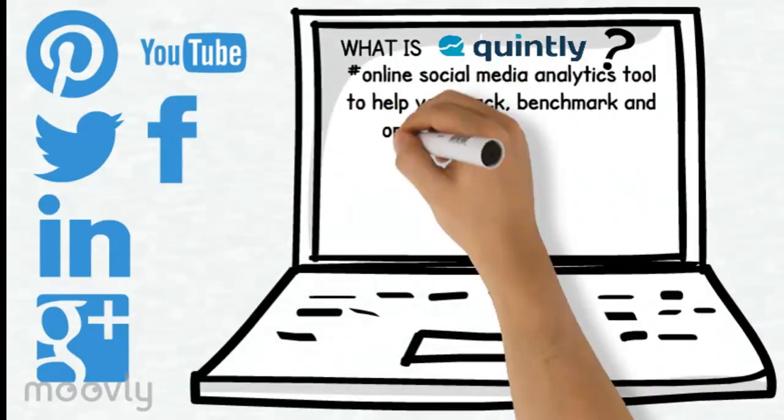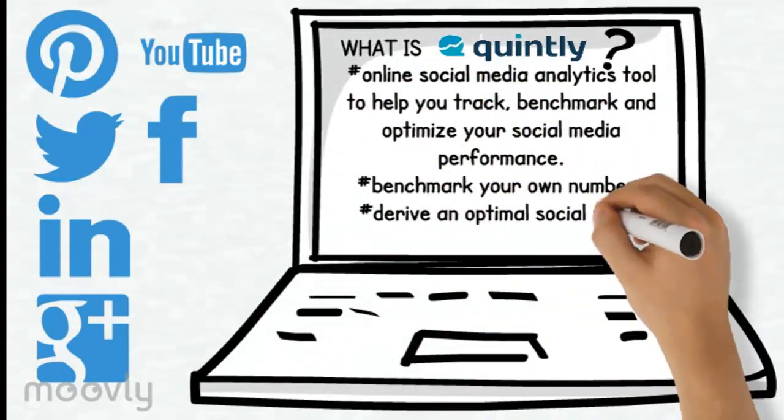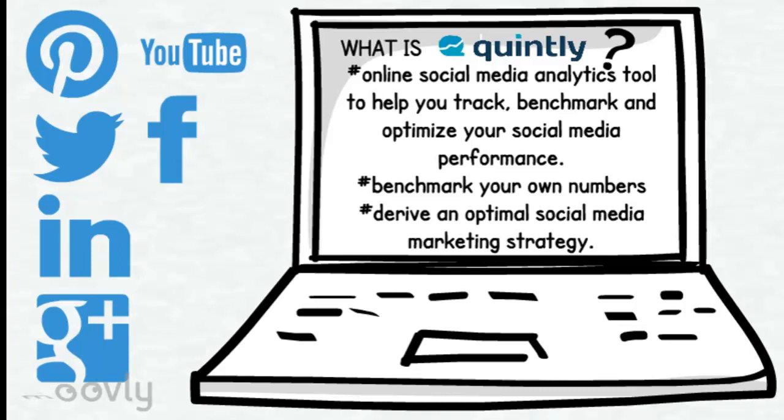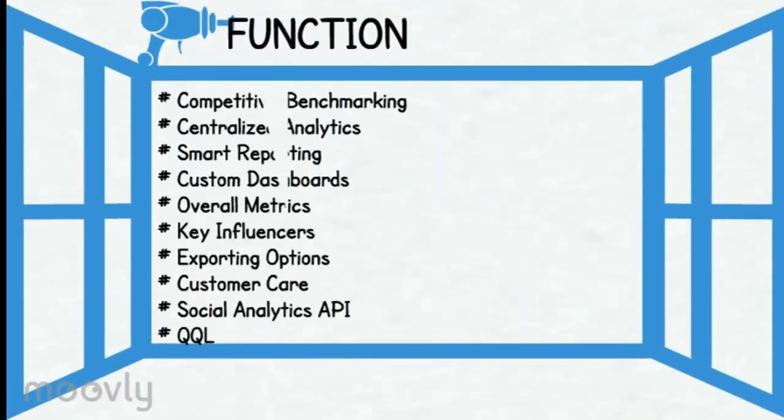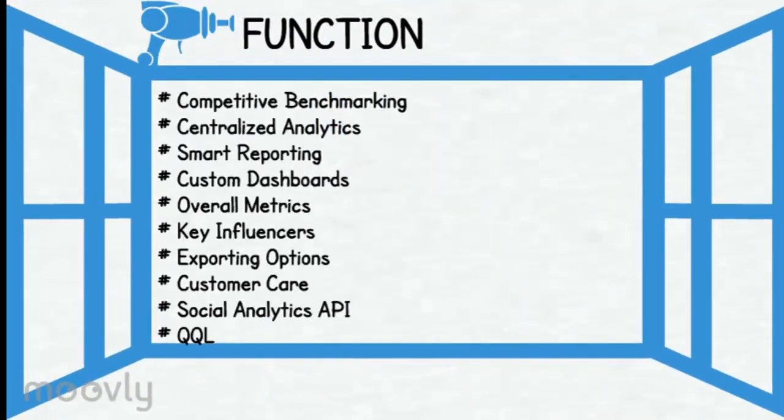Quintly is an online social media analytics tool to help you track, benchmark and optimize your social media performance. By using Quintly, you can benchmark your own numbers against your competitors and direct an optimal social media marketing strategy.